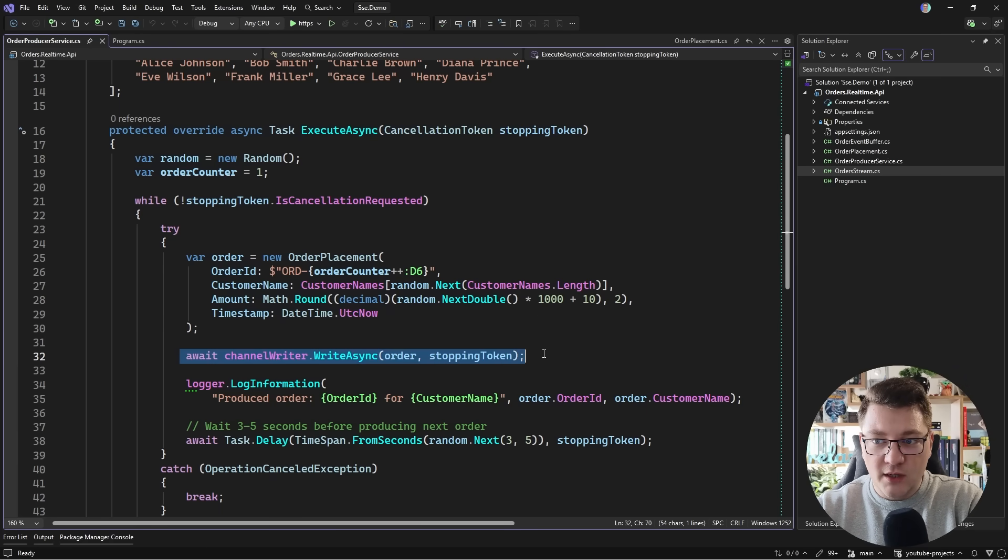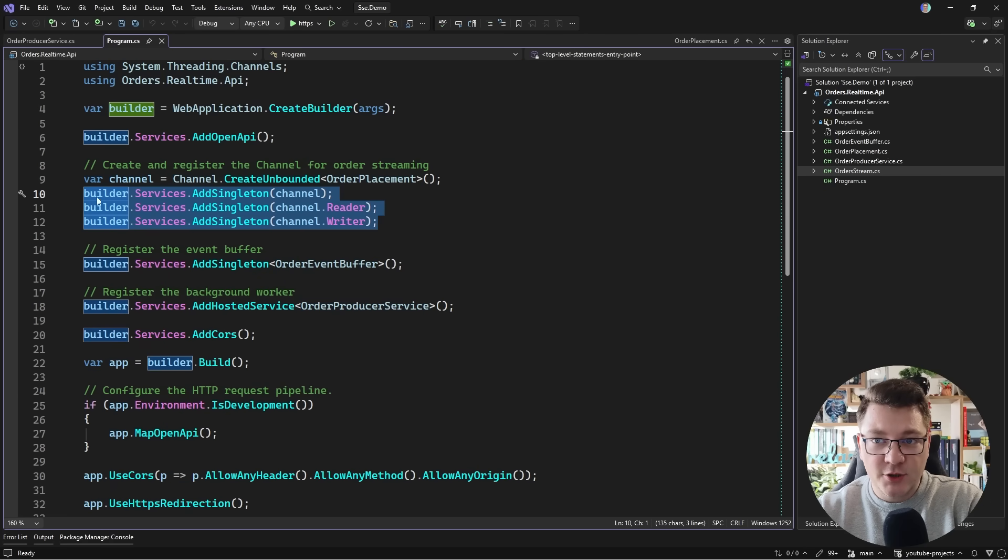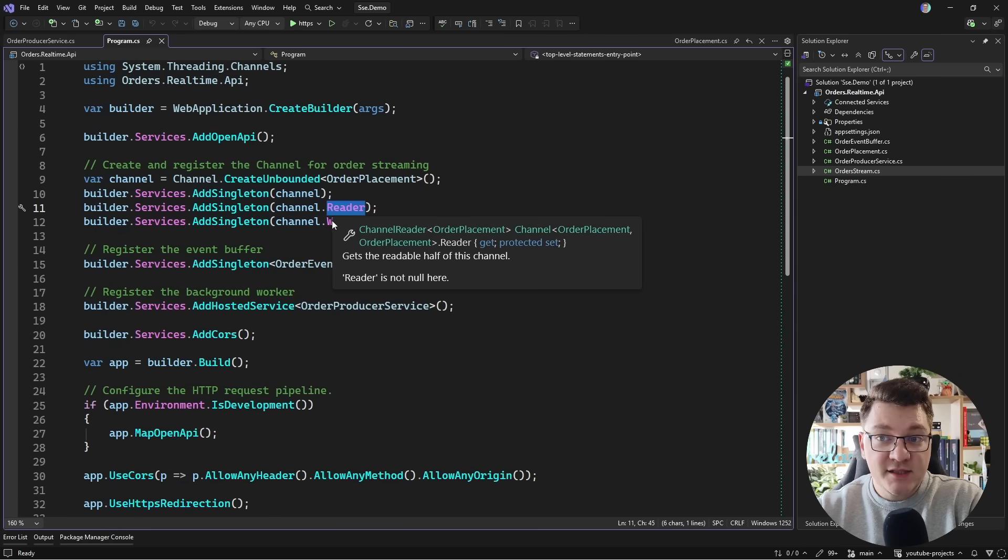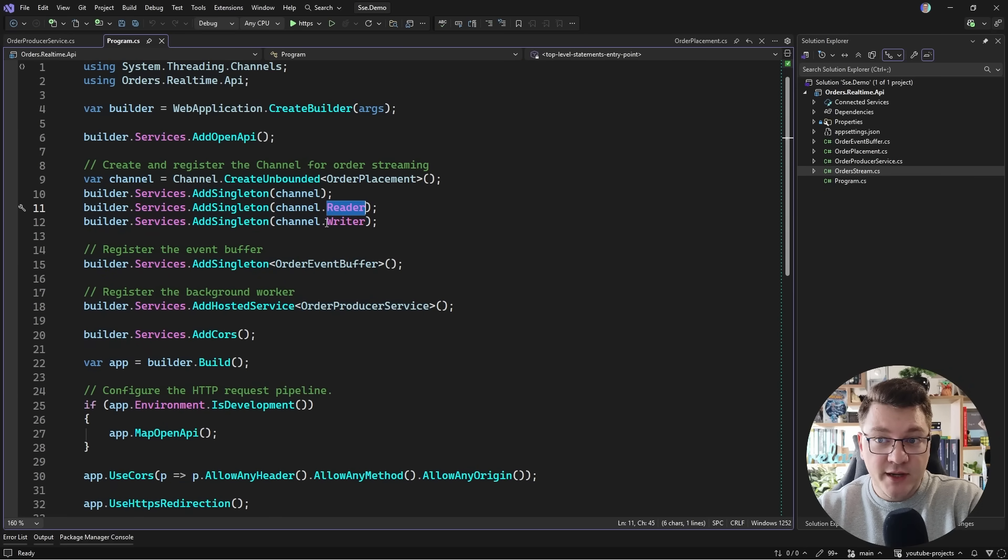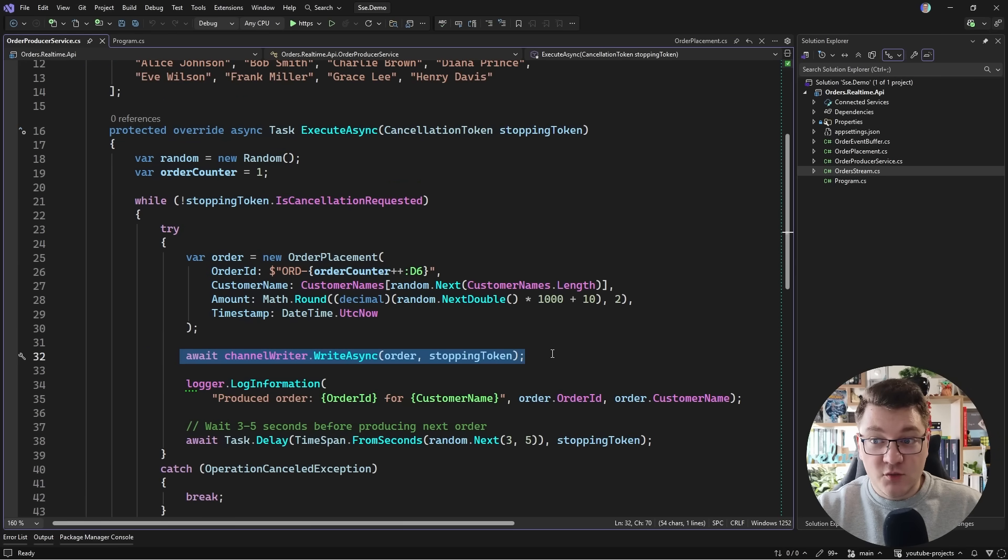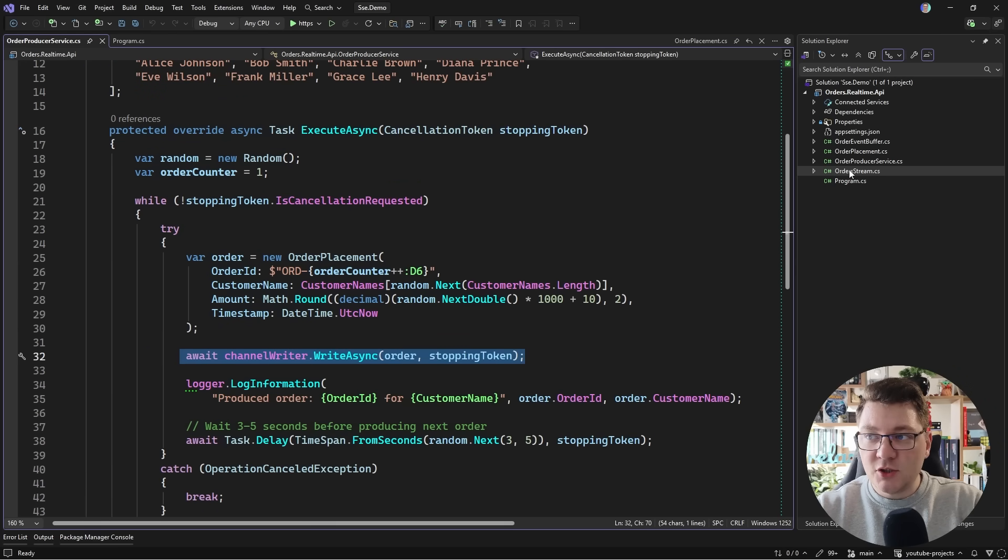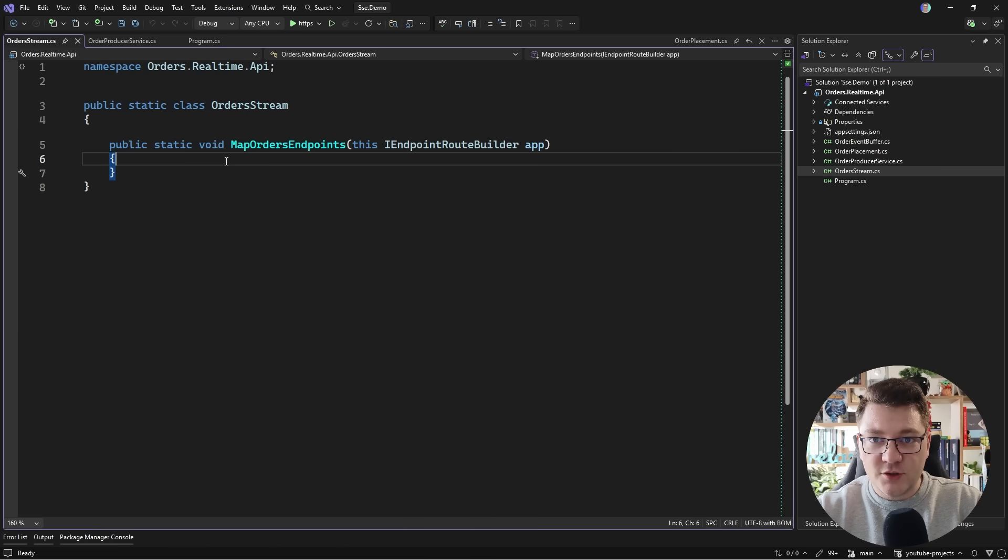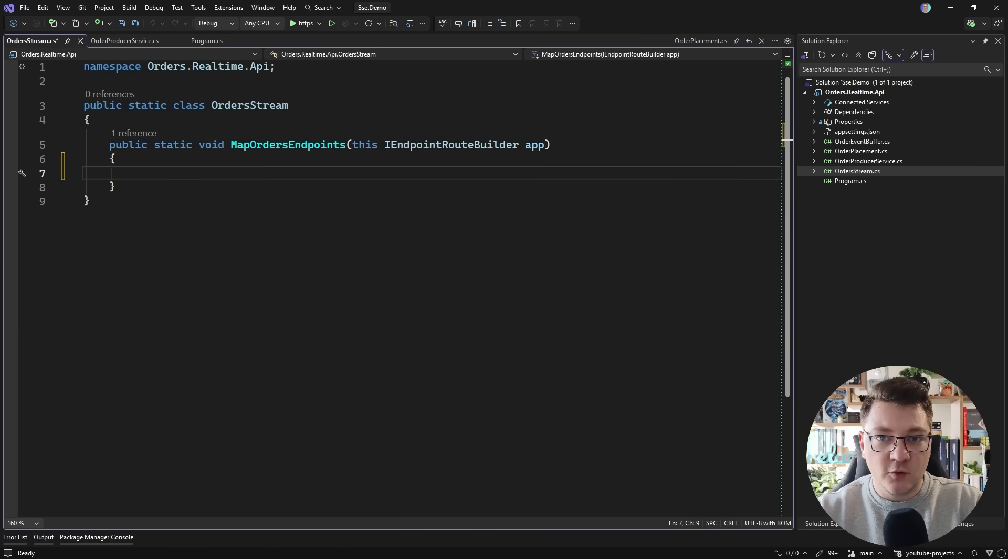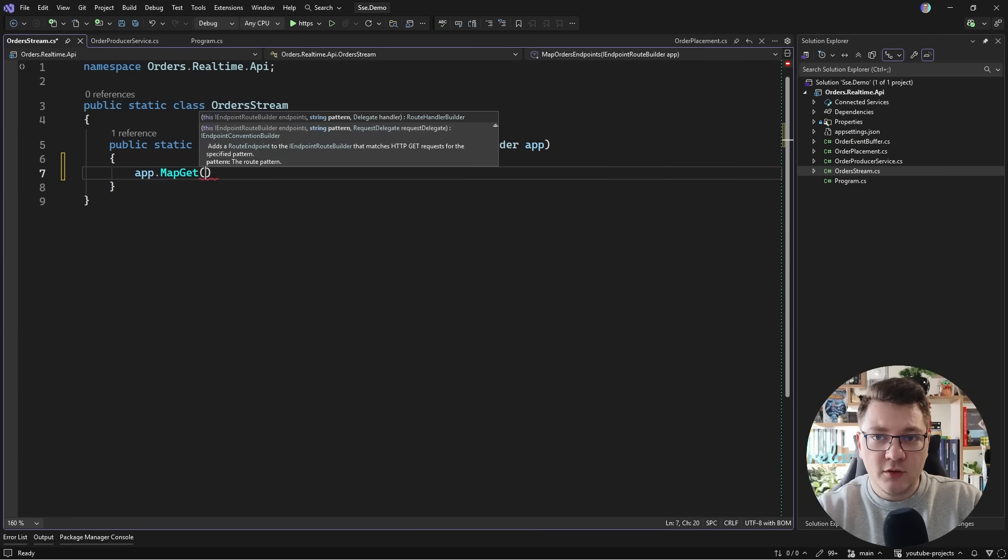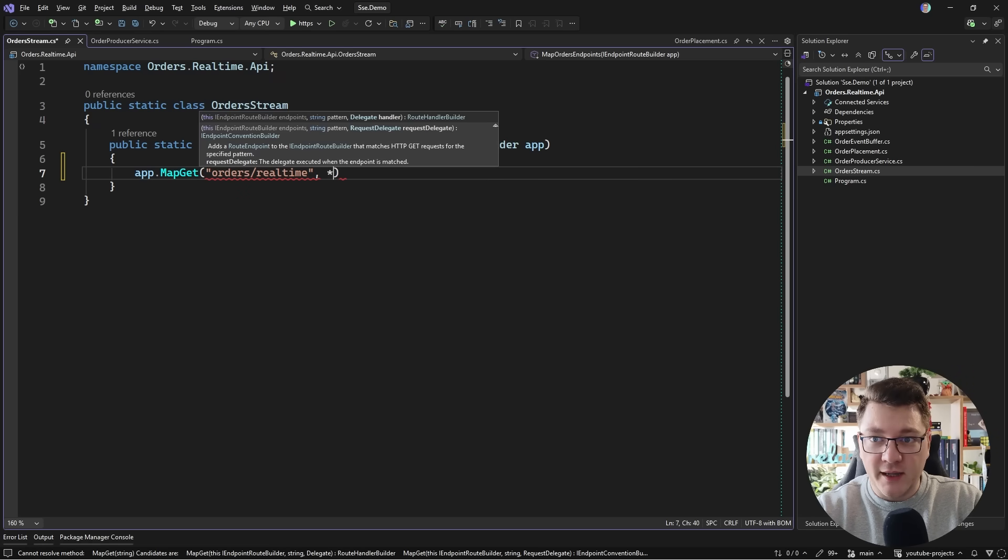So we're going to write this to a channel, and I'm also registering this channel with dependency injection as you can see here. I can access the channel reader and writer from the DI. So in the background process we write to the channel and we also have an option to read from it. So I'm going to go to this orders string class where I have an extension method for mapping some endpoints. We're going to add a new endpoint using MapGet and the route is going to be orders real-time.